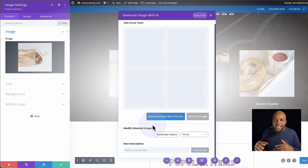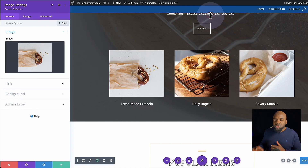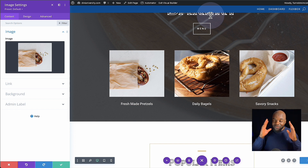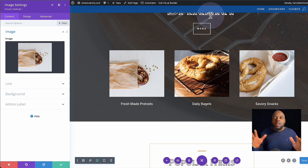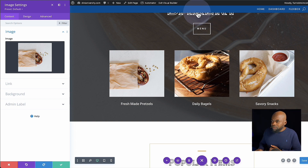I'm not going to go in and choose the images right now, but I just want to show you the UI and how it has been implemented. I like how the AI has been integrated into the builder itself.